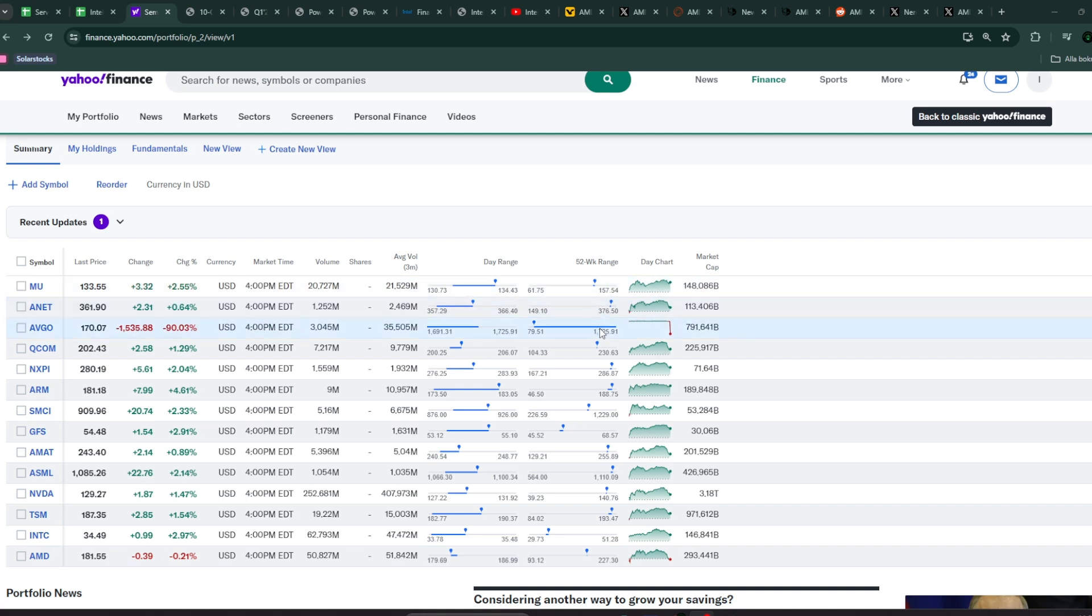AMD has also been doing quite good, but we're a bit down compared to the highs which we had in March, three or four months ago.